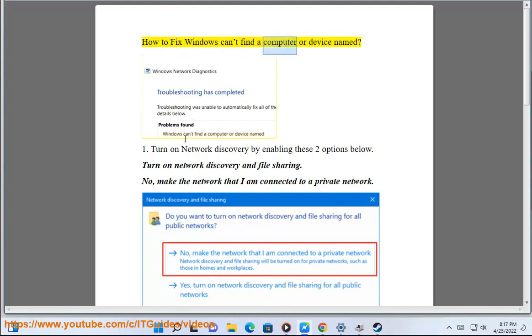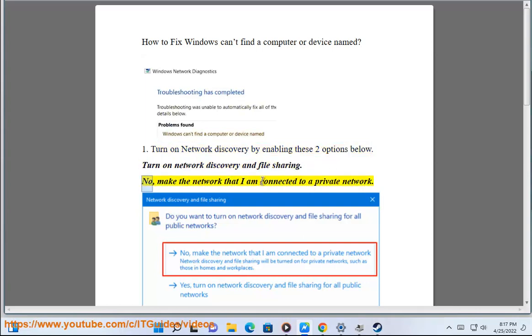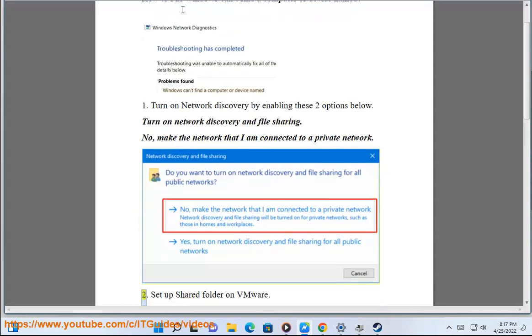How to fix Windows can't find the computer or device name. Step 1: Turn on network discovery by enabling these two options below — turn on network discovery and file sharing. Also, make the network that you are connected to a private network.